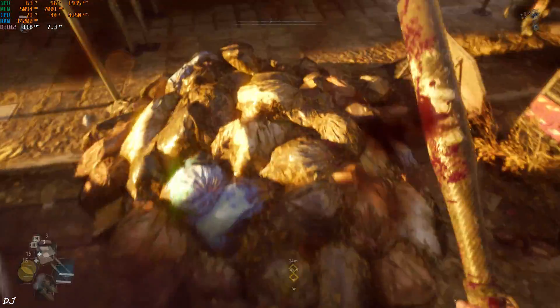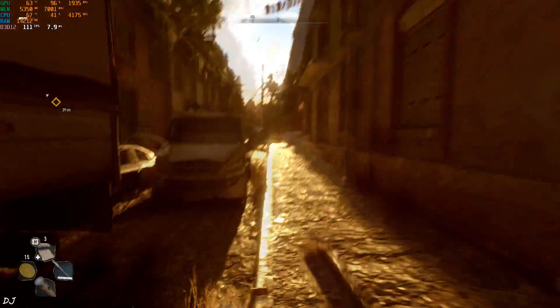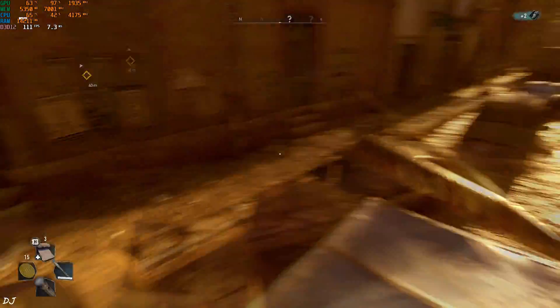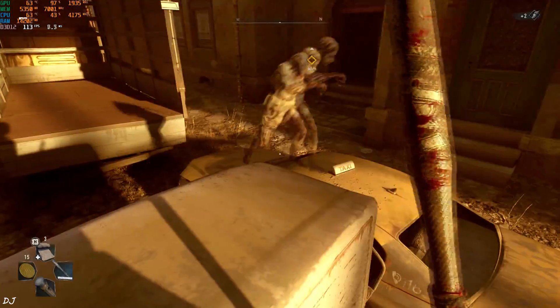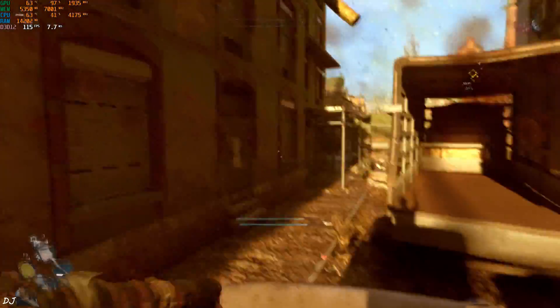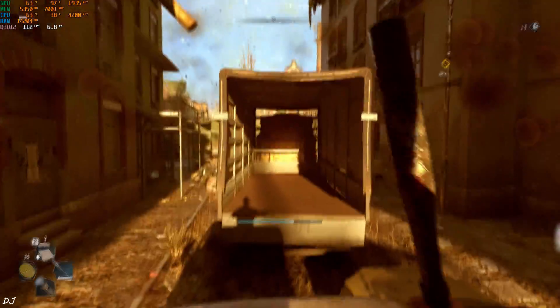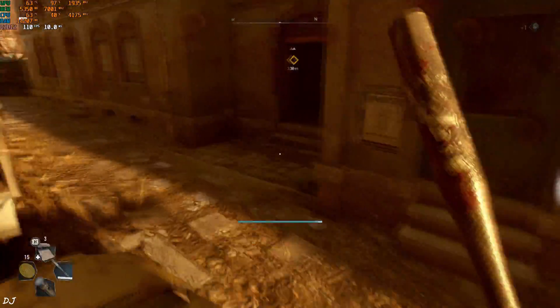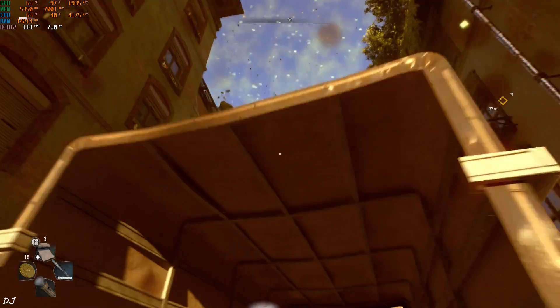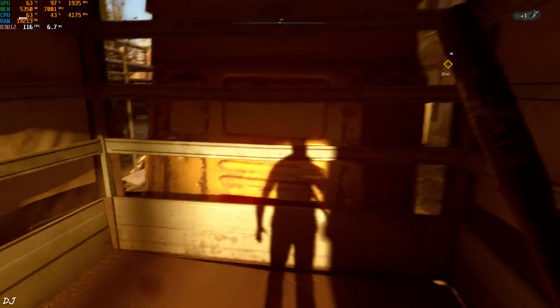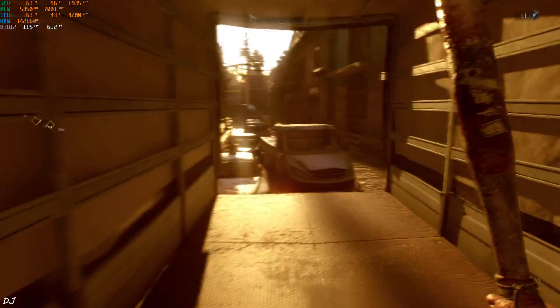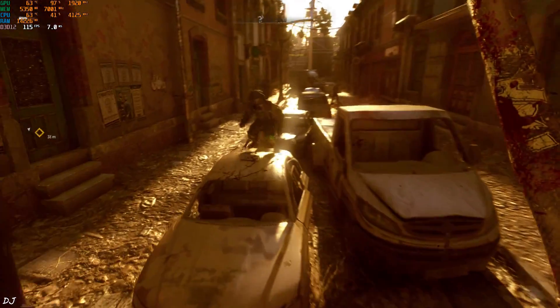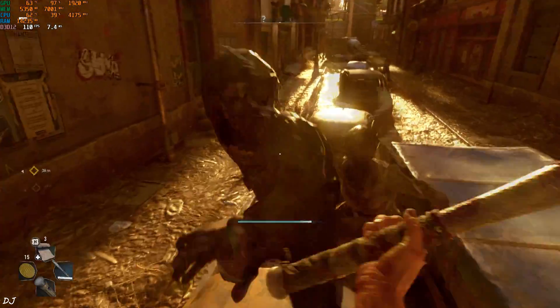For example, Ratchet and Clank Rift Apart, Lies of P, Microsoft Flight Simulator, etc. With the official FSR frame generation implementation, in order to prevent the flickering of the game's interface, developers render it at half the native framerate of the game. Difficult to implement this with the mod. But I can disable some HUD elements. For example, I'll just disable the crosshair.